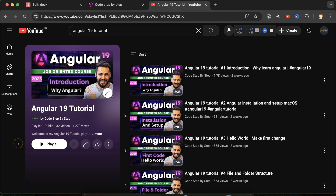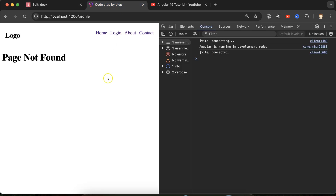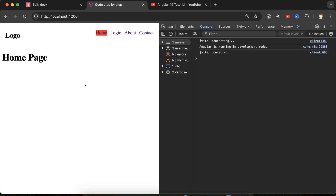This is the Angular 19 playlist that will definitely help you out for Angular job, project, and interviews. You can access this playlist from the description box. So first, let's see how we can pass data with the help of router link. For that, we will make one more component, and that component name will be 'profile'. We will pass data from the home page to the profile page with the help of router link.